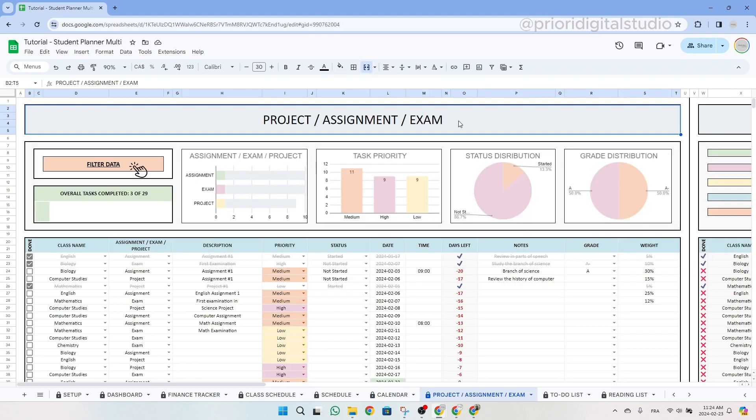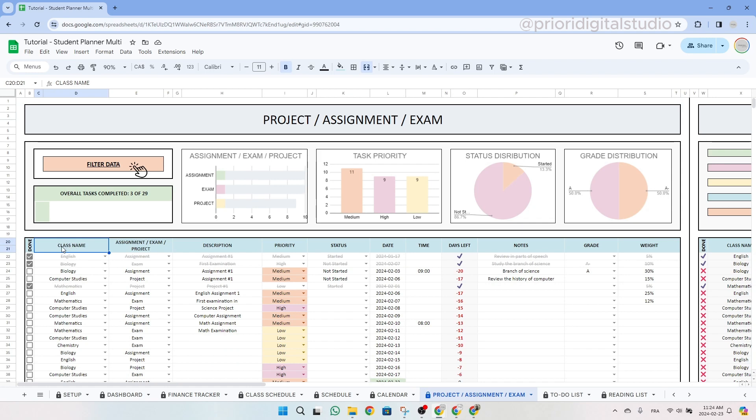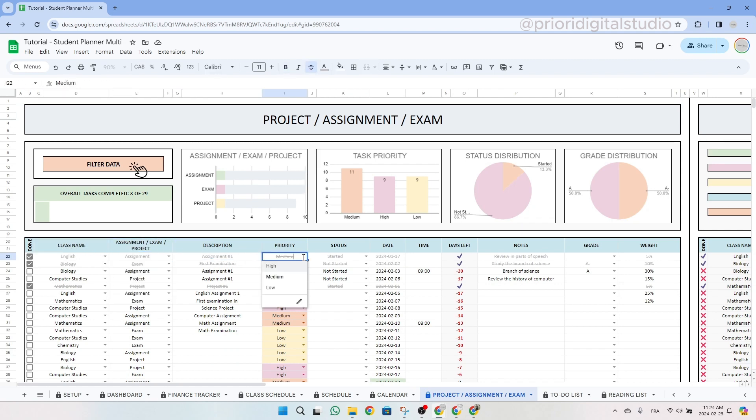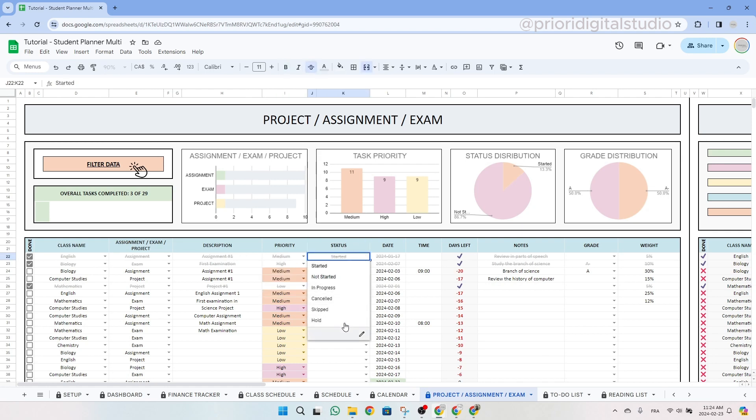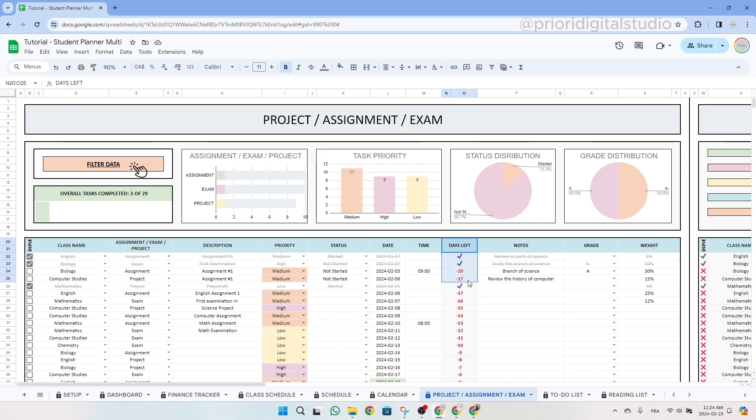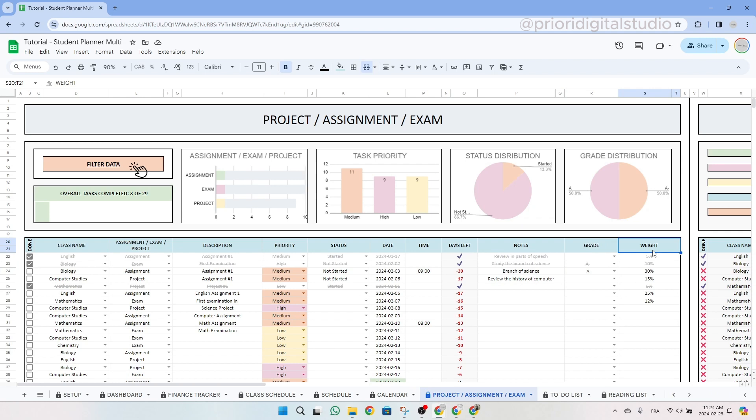So now let's have a look at the project assignment and exam tab. This tab is designated to assist you in easily seeing your homework and future exams, aiding in better preparation for them. So you can enter the class name, the assigned exams or projects, the description if needed. You can also use the drop-down menu to choose a priority. You can also use another drop-down menu to select the status, the due date, as well as the time if you need to give this assignment by a specific time, the number of days left based on the date, as well as some space for notes and grades.